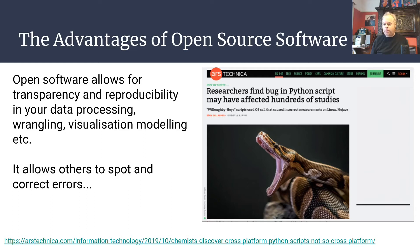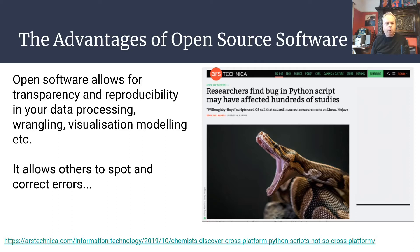There are many advantages of using open source software. Arguably, you can't really be doing open and reproducible research if you're not using open source software. It allows for transparency and reproducibility in all your data processing and data tidying — whether data comes from electronic questionnaires, response time measures, EEG measures, or anything like that. You can make all your data wrangling and all your visualizations freely reproducible too. And it allows others to spot and correct errors in your code.